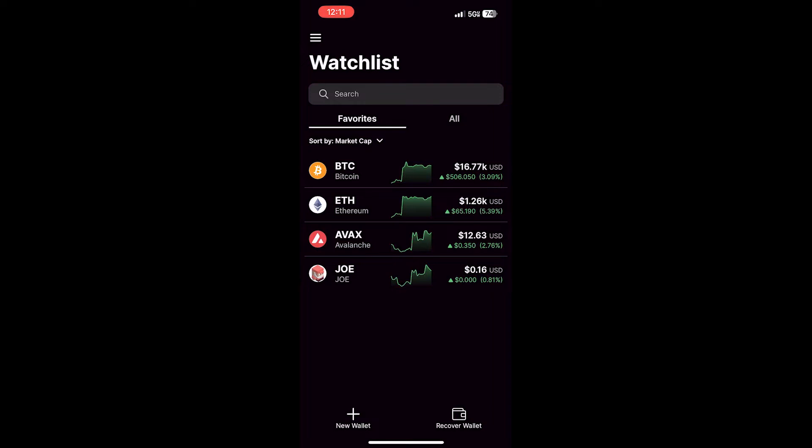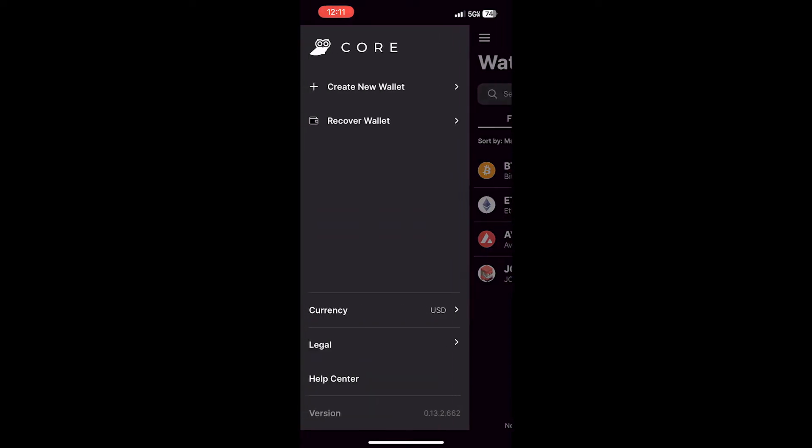In the bottom left-hand corner, you can click New Wallet. Otherwise, from the menu in the top, you can also click Create a New Wallet.